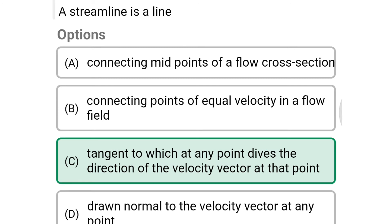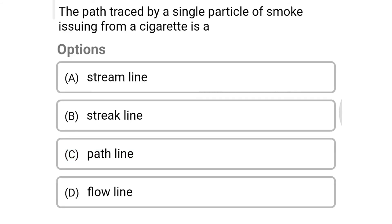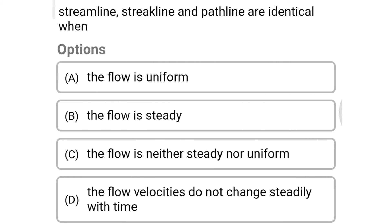Next question: the path traced by a single particle of smoke issuing from a cigarette is — Option A: streamline. Option B: streak line. Option C: path line. Option D: flow line. The correct answer is Option C, path line.